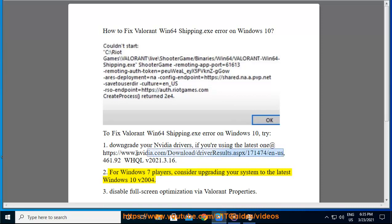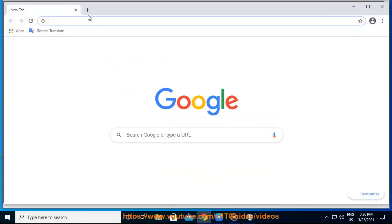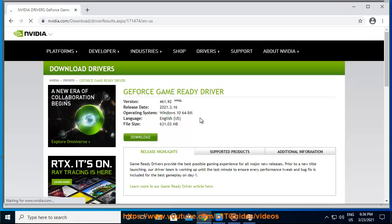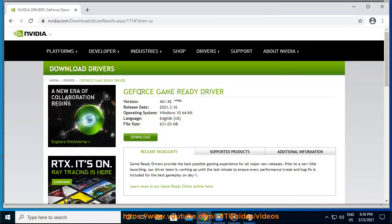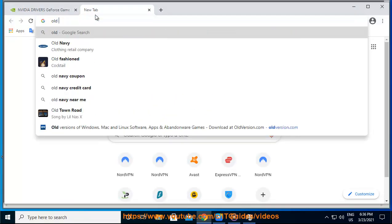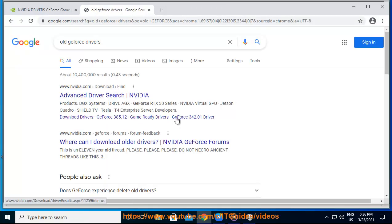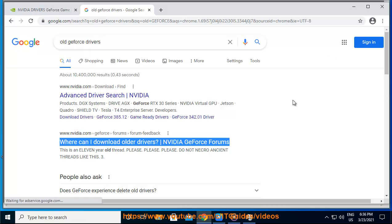For Windows 7 players, visit www.nvidia.com for the appropriate driver download.